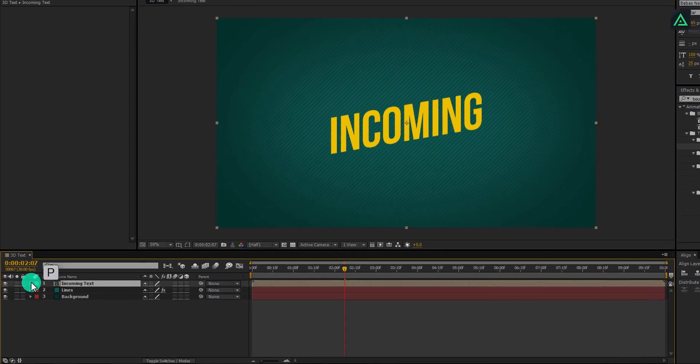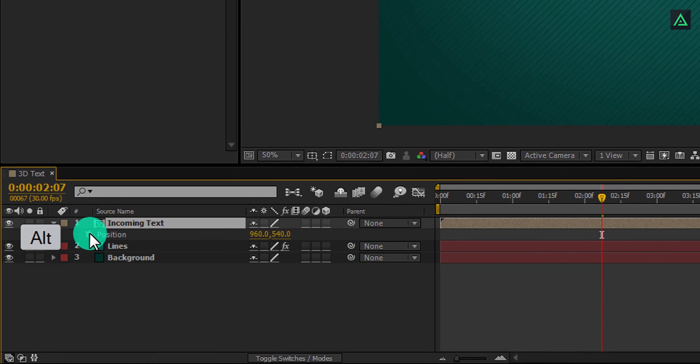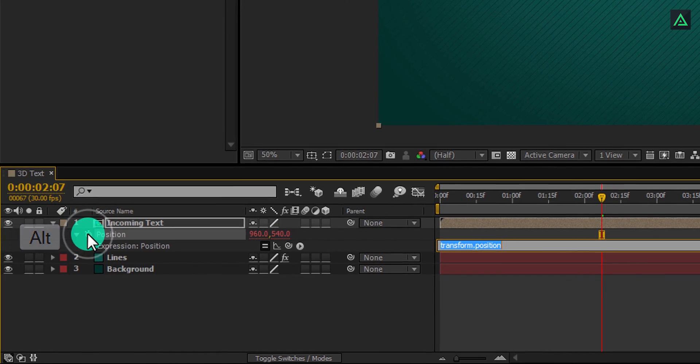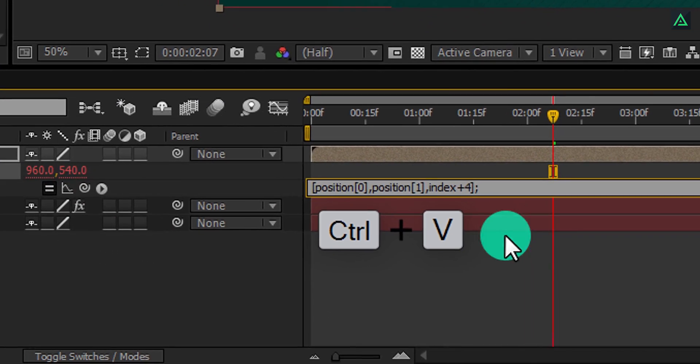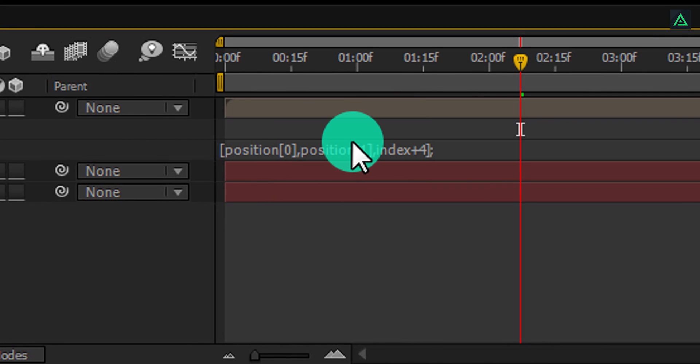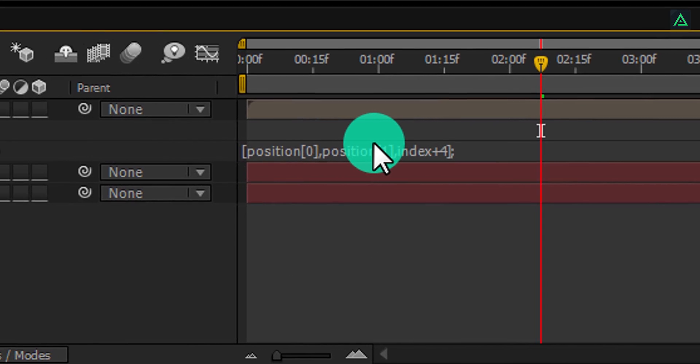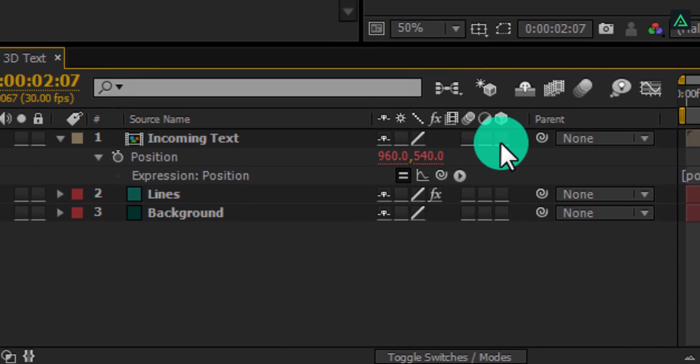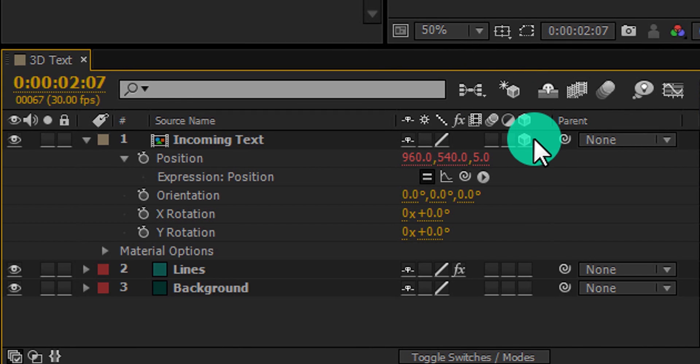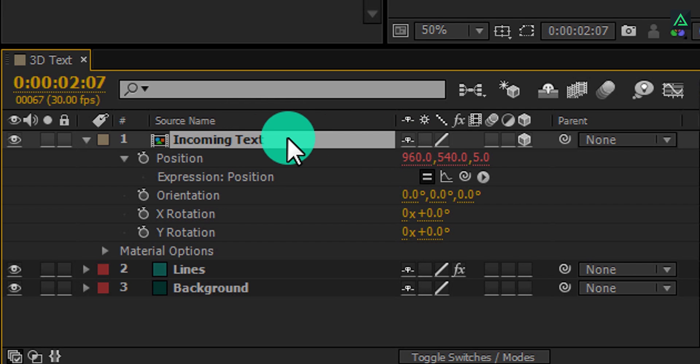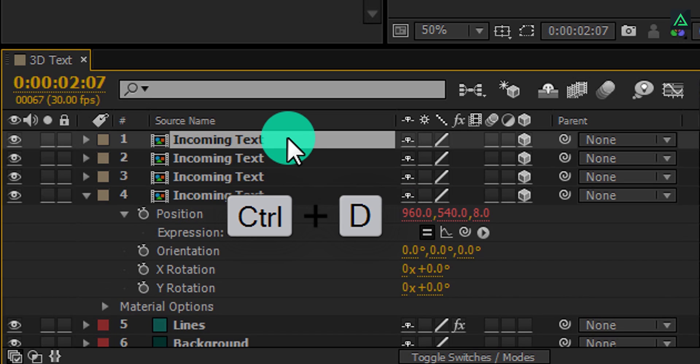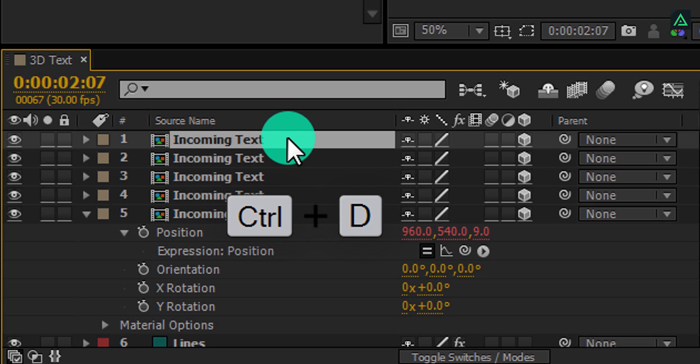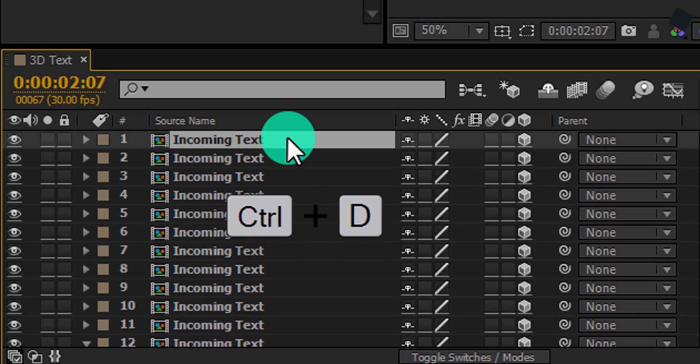Now press P to open position, press and hold ALT key on your keyboard and click on this stopwatch icon. You have to paste this script here, you can find this script from the description. Now make sure to click on this cube to make it 3D. In case this cube is not visible, press F4 to switch it. Now we are going to make a lot of copies of this layer. And this script will automatically align these layers with different position so it will look like 3D. I am going to make around 25 copies.